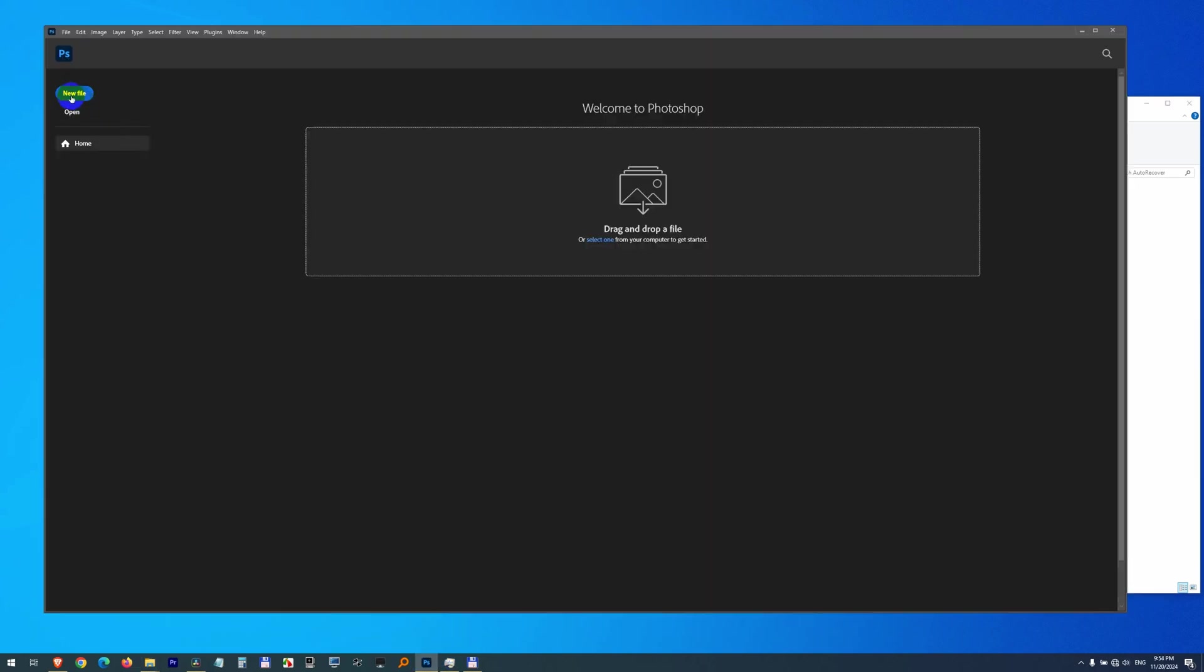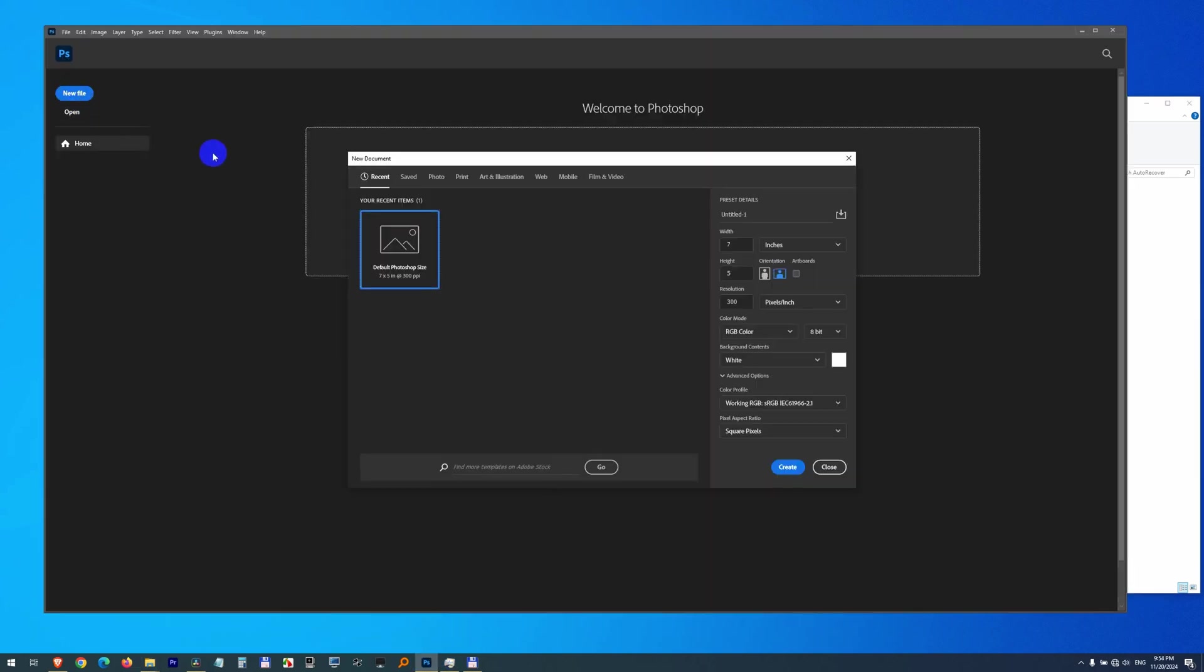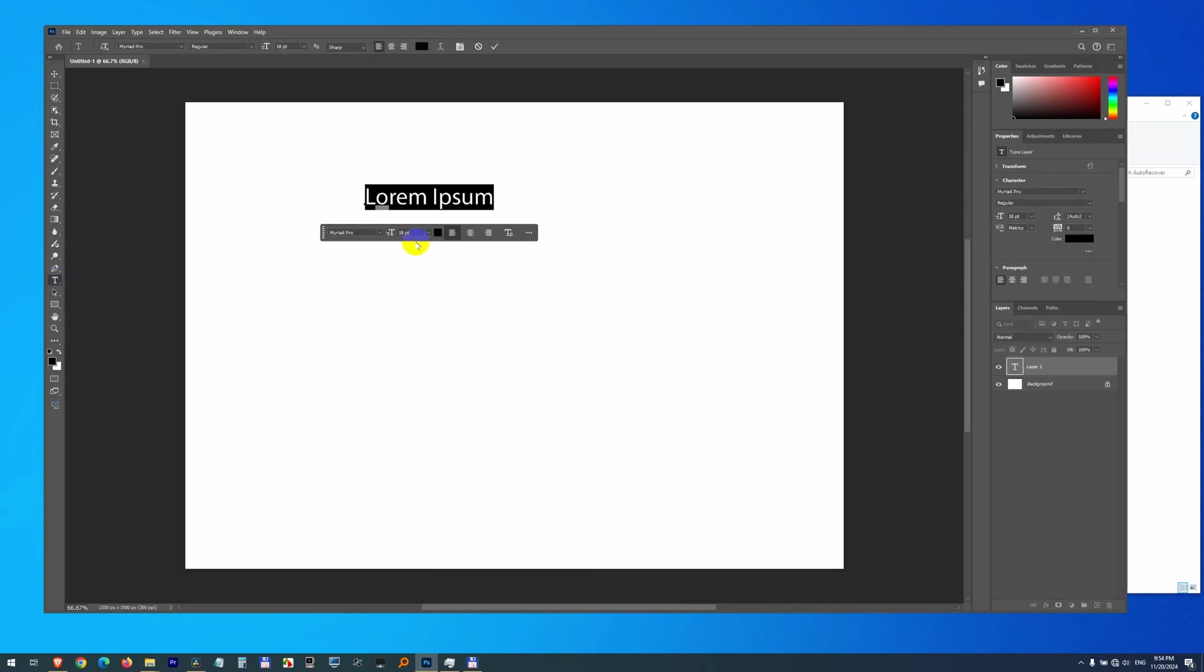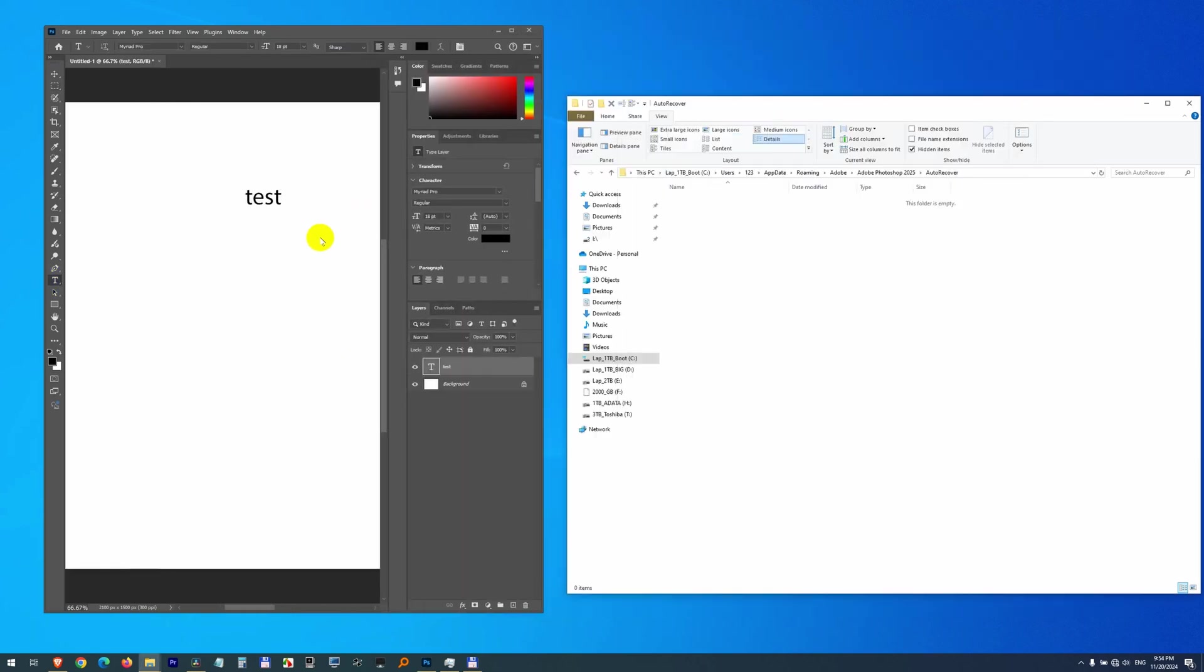So for example, if I create a new file, type anything there, and wait at least 5 minutes without saving this file. So it has a star there, so it's not saved. Then the backup file should appear here. So let's wait.